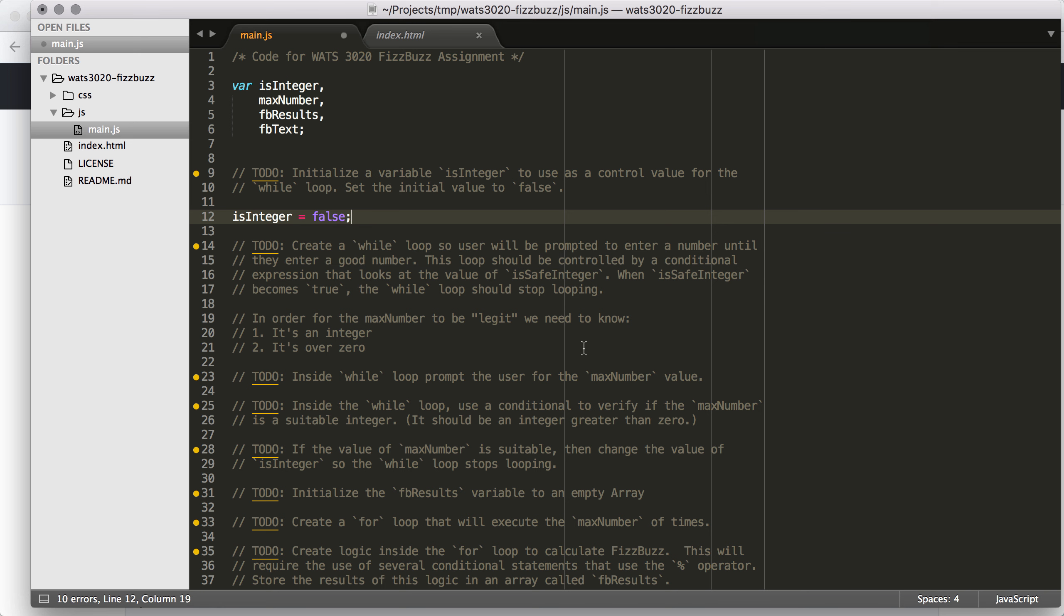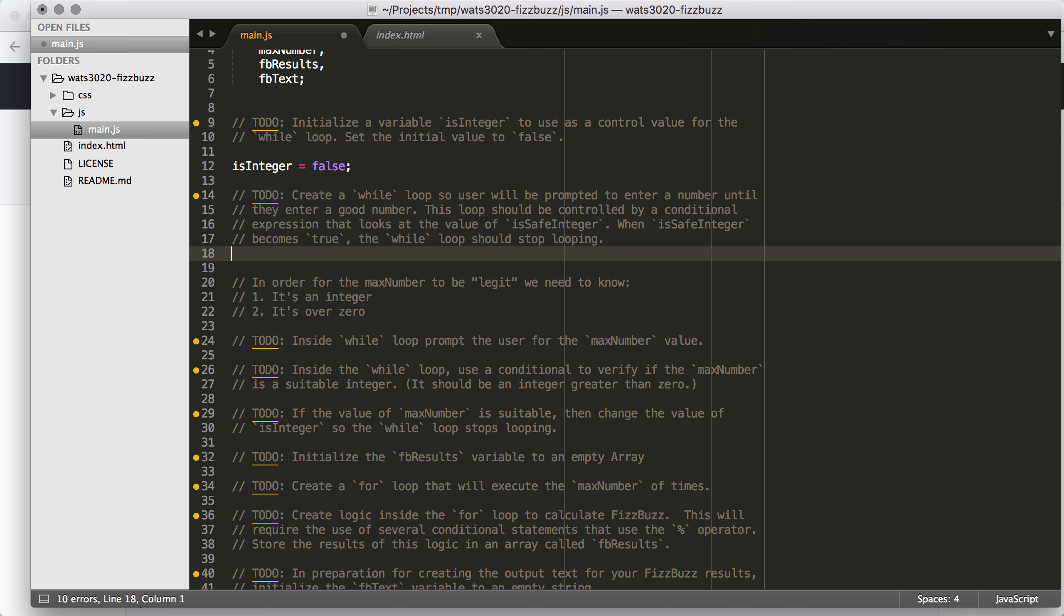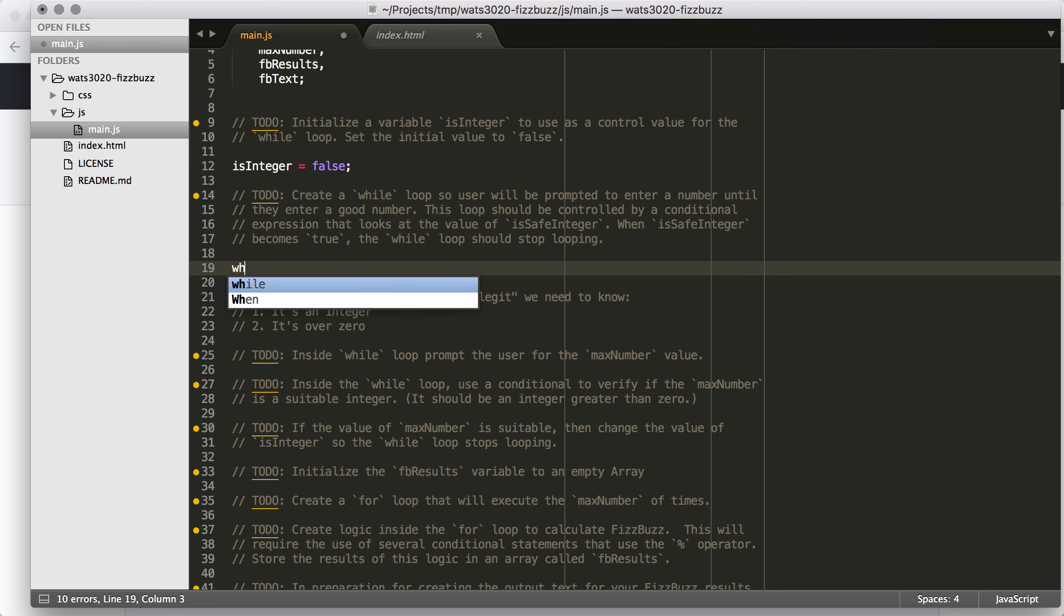So the first thing we want to do is initialize the isInteger variable to false. We've already declared this variable, so we don't need to use var or let or anything like that. We can just say isInteger equals false. That's all.